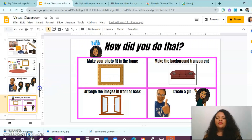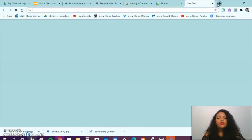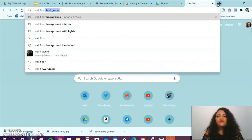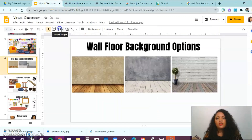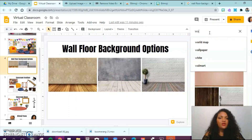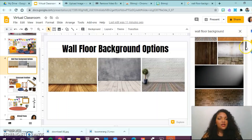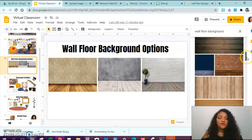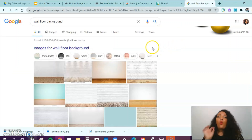I want to teach you about your wall and floor background options. To get these, I opened up a new tab and put in 'wall floor background.' There is another way — you can go back into your virtual classroom, press insert image, search the web, and type in that same term: wall floor background. I decided to go to an open Google search because I didn't like the ones that popped up in the search within Google Slides. One quick thing: you do not want to choose images that are not free.